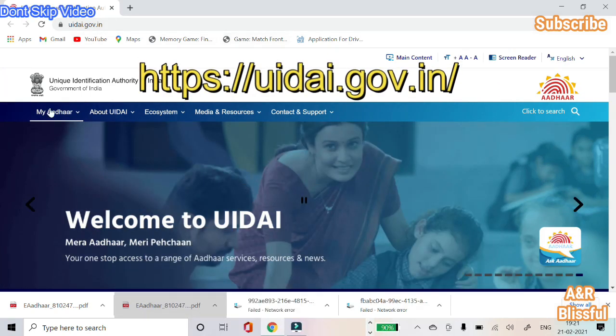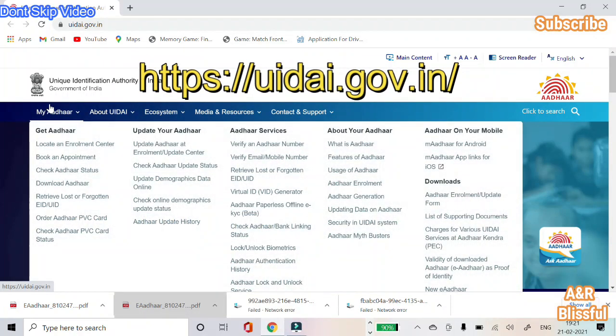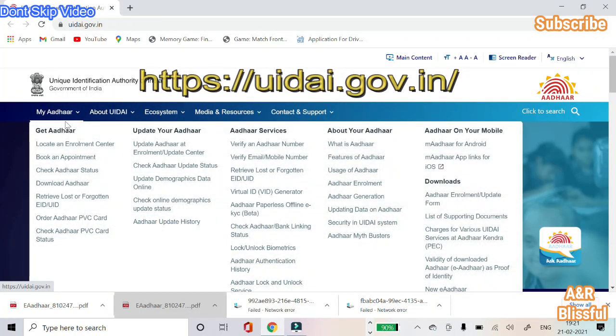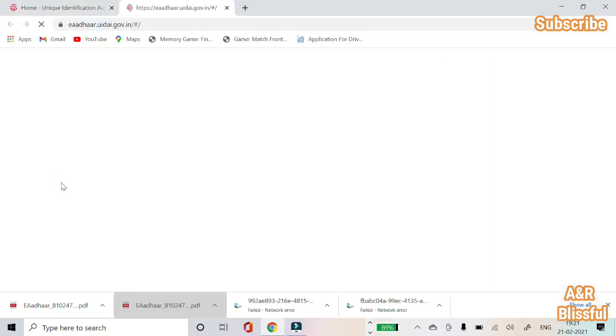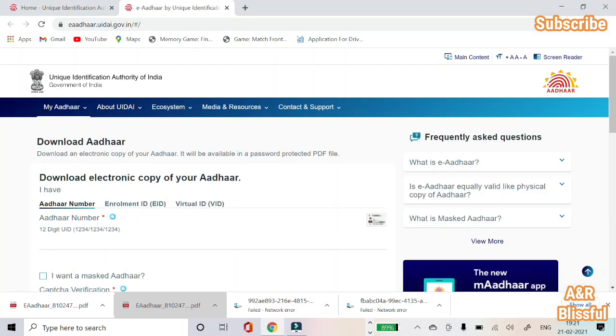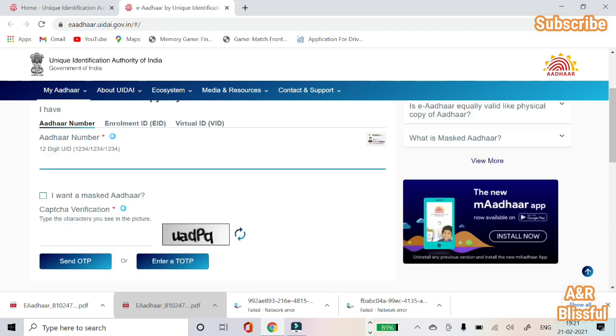On the website, on your mobile, laptop, or desktop browser, click the MyAther option and click the Download Author option. That will open your page.